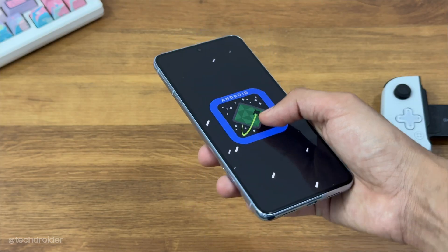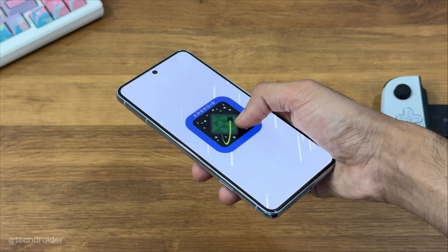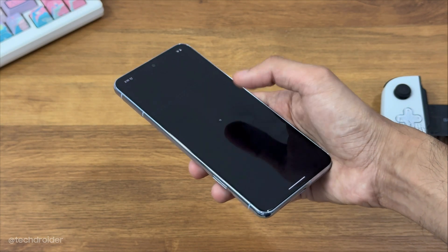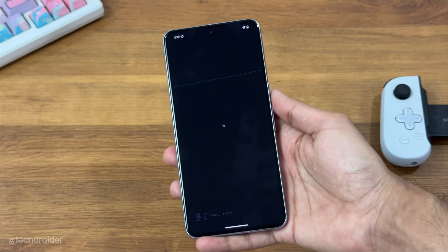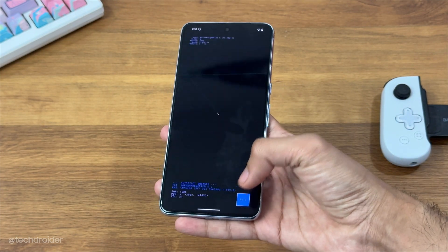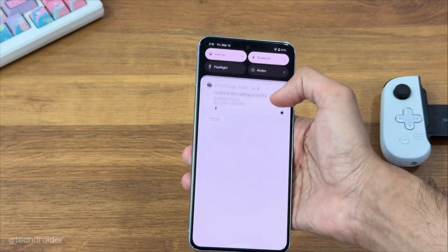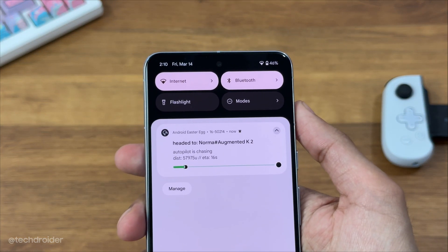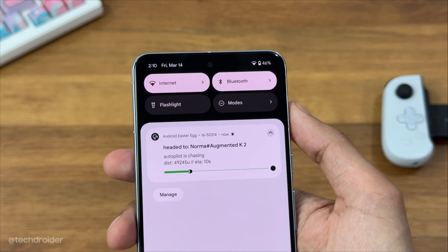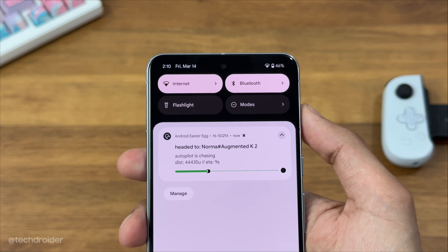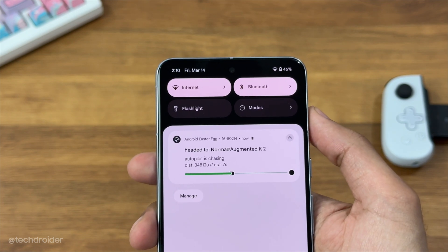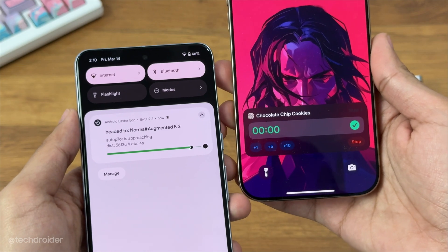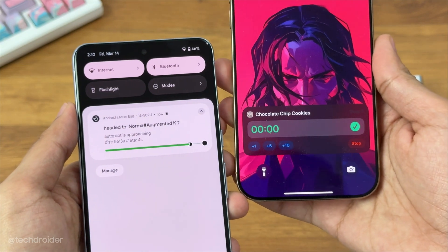So first off, we have a new Easter egg hinting towards Pixel OS live activities. This is how the live activity is going to work in Android 16. We have a live activity notification with some information on top like title and description, and then there's a progress bar. You'll see this kind of live activity in applications like Uber, food delivery, or sports.